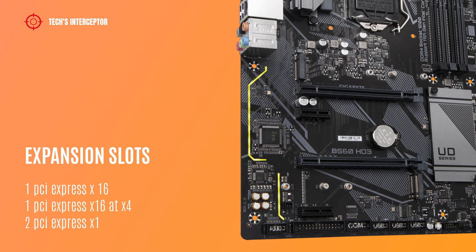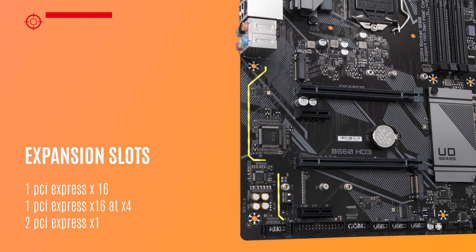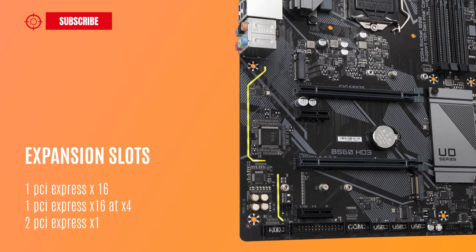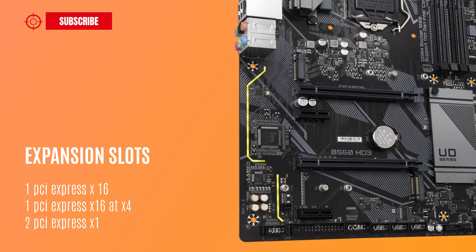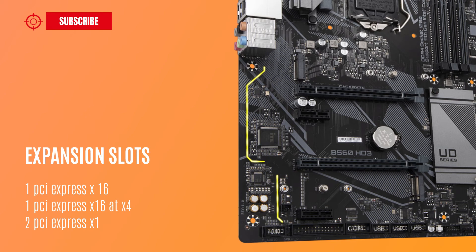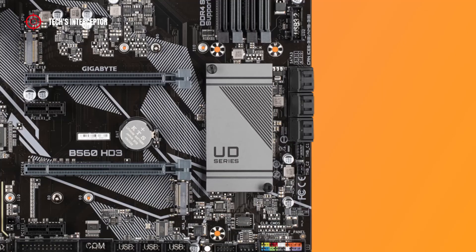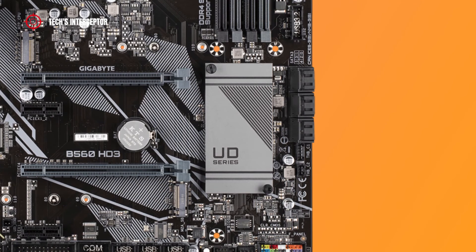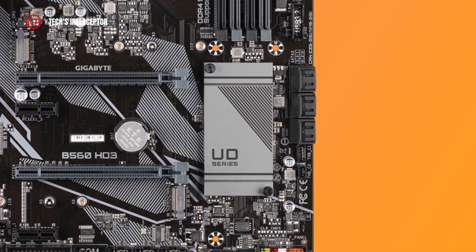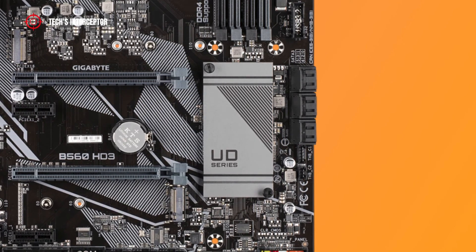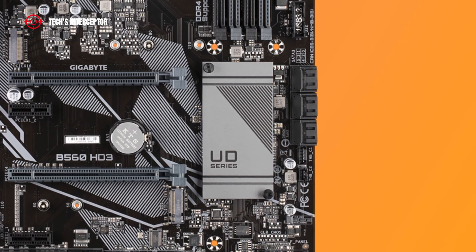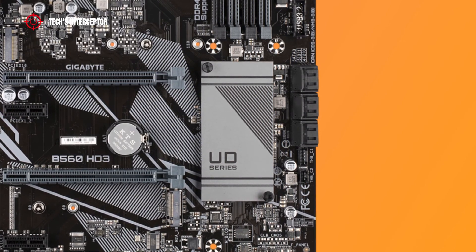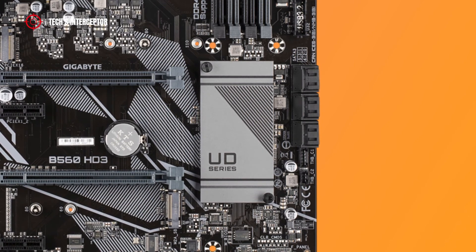The motherboard features expansion slots: one PCIe x16 slot, one PCIe x16 slot running at x4, and two PCIe x1 slots. This B560 board supports RGB Fusion 2.0, offering users the option to control onboard RGB and external RGB addressable LED light strips for their PC.